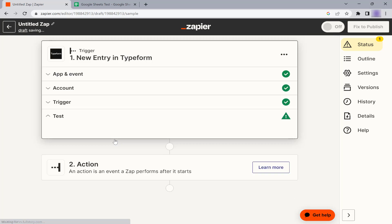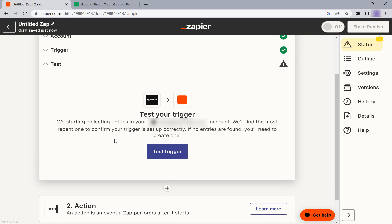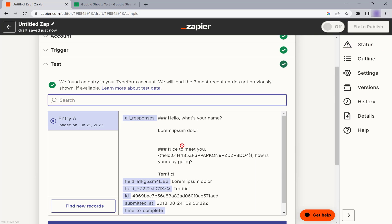To test the trigger, submit a test entry in your Typeform. Verify that the data is correct.